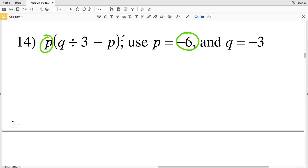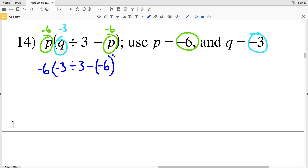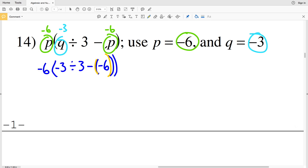In number 14, we're going to plug negative 6 in for P. However, there's not just one P — there are two P's — so negative 6 will go in both places. Then we're plugging negative 3 in for Q. So we'll have negative 6 times negative 3 divided by 3, minus negative 6. Then we'll use order of operations — PEMDAS — evaluating what's within the parentheses first.